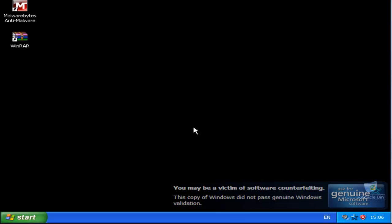Hey there guys, Wolftm2008 here and in this video I'm going to show you how to get rid of the Windows Genuine Validation popups and program.